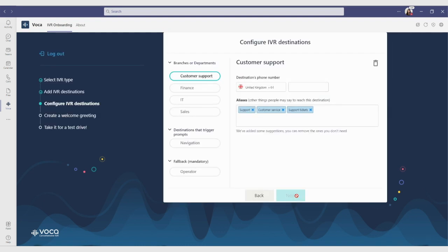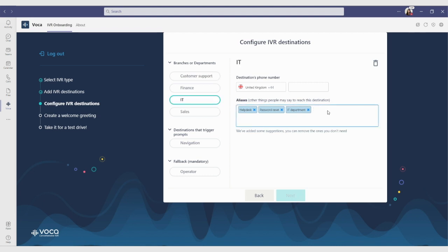Once completed, you will move on to configure all added destinations. Here you will be able to add the extension number for the destination and any aliases it may have. Use these aliases to make sure your IVR covers all possible requests from callers and supports the way they speak naturally. If you want to add a new one, just type it in and click enter.